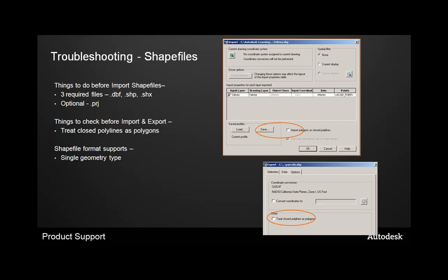Some troubleshooting guidelines for when you're working with shapefiles specifically during the import and export process. So things you'd like to do before you import these shapefiles is make sure you're aware where the three required files are located. There should be a dbf file, which is a database file that stores the attribute information about the shapefile objects. There's a .shp file that stores the geometry. And then there's a .shx file that is a spatial index file that associates the dbf and the shapefile.